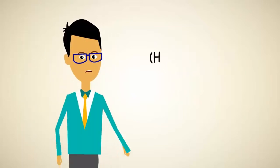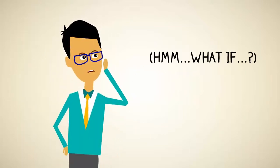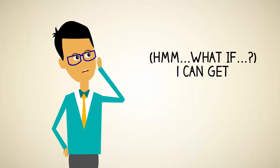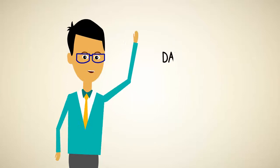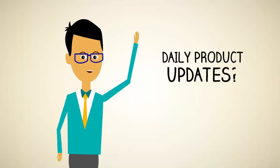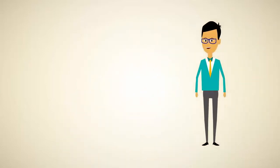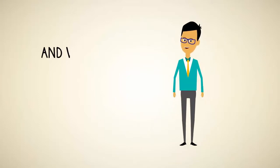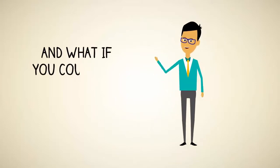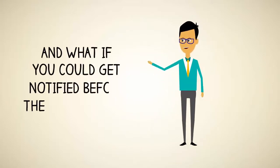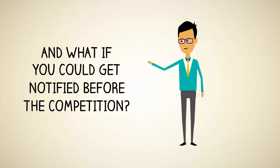Well, what if you could get daily updates to some of the hottest selling products in the online marketing space delivered to you every day on autopilot? And what if you could get notified before most of the competition?